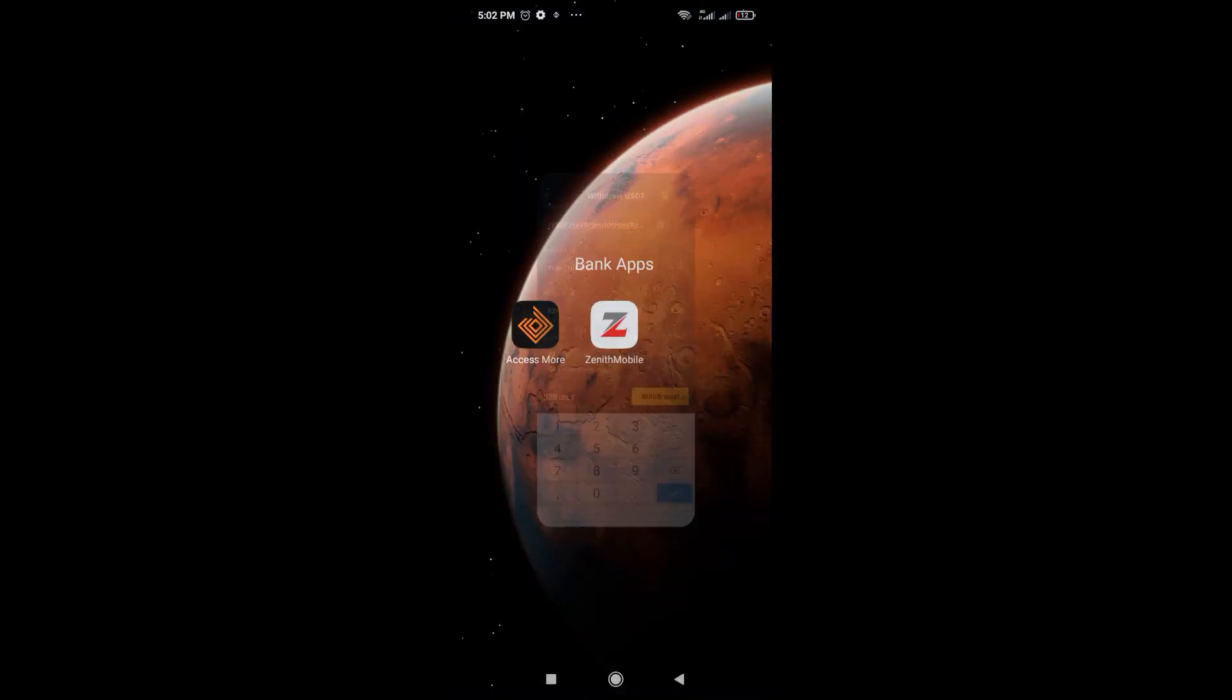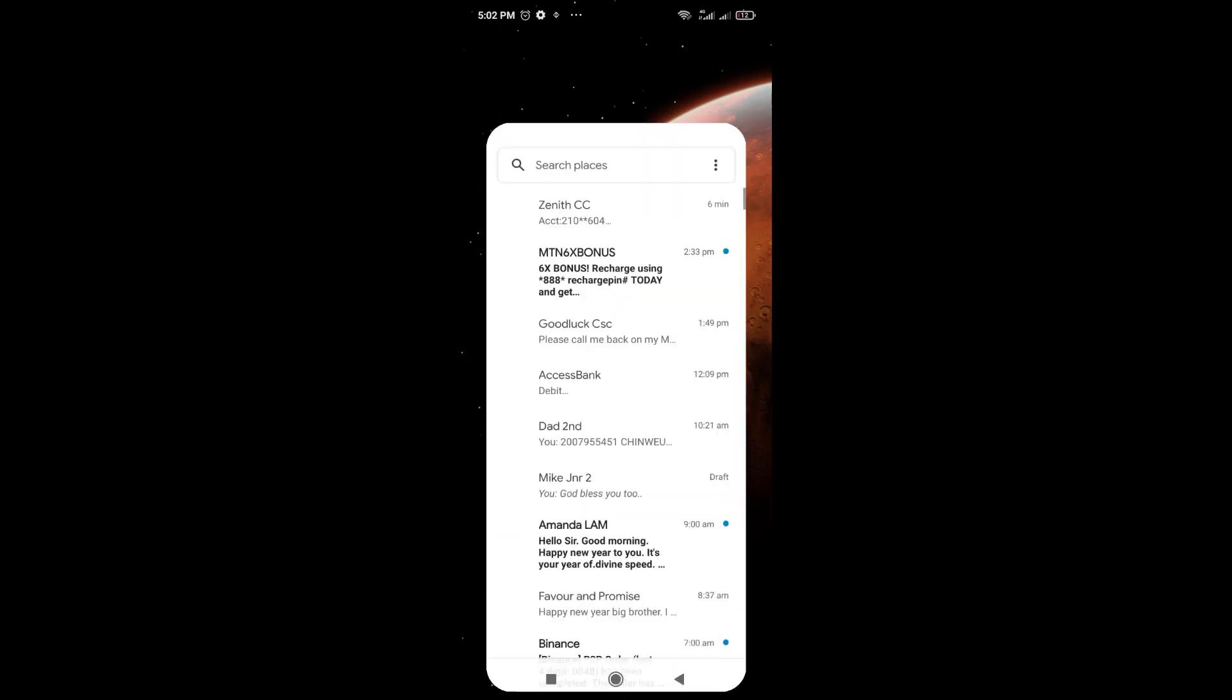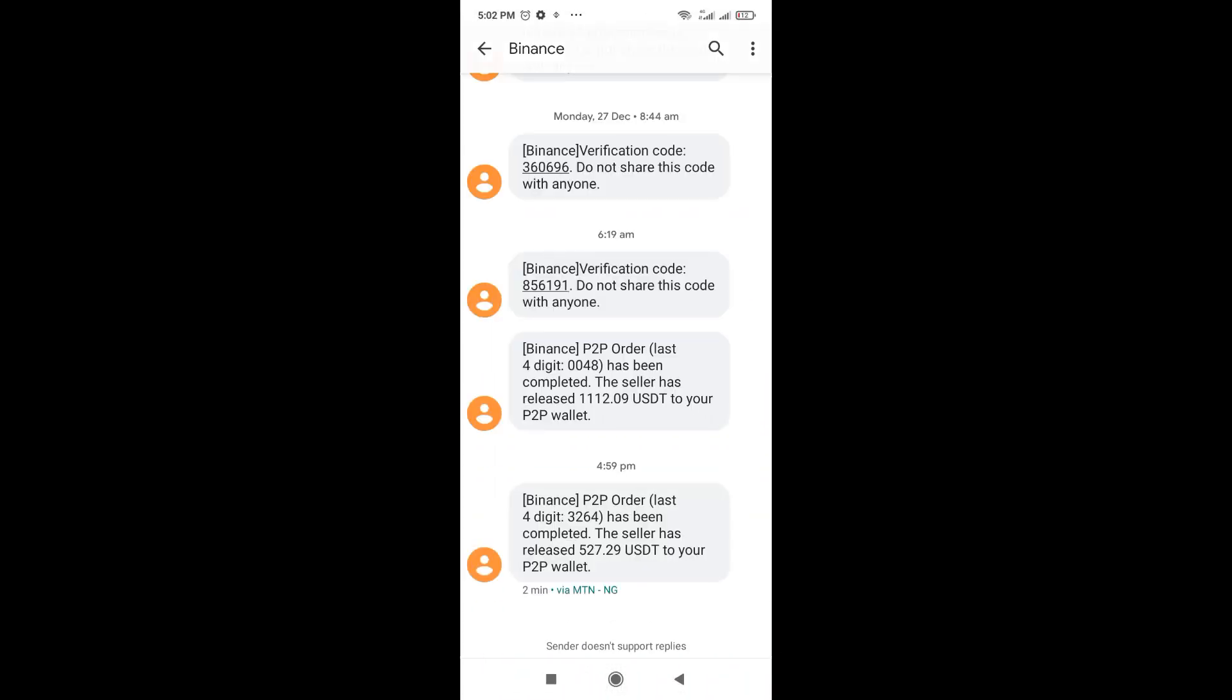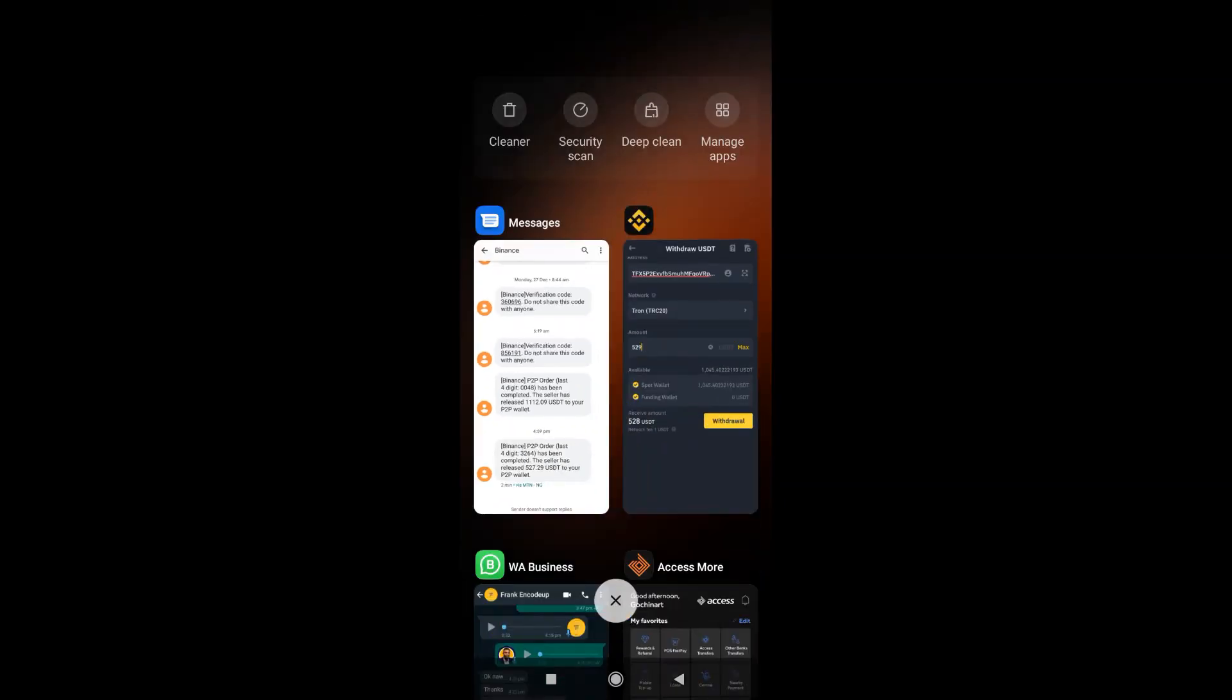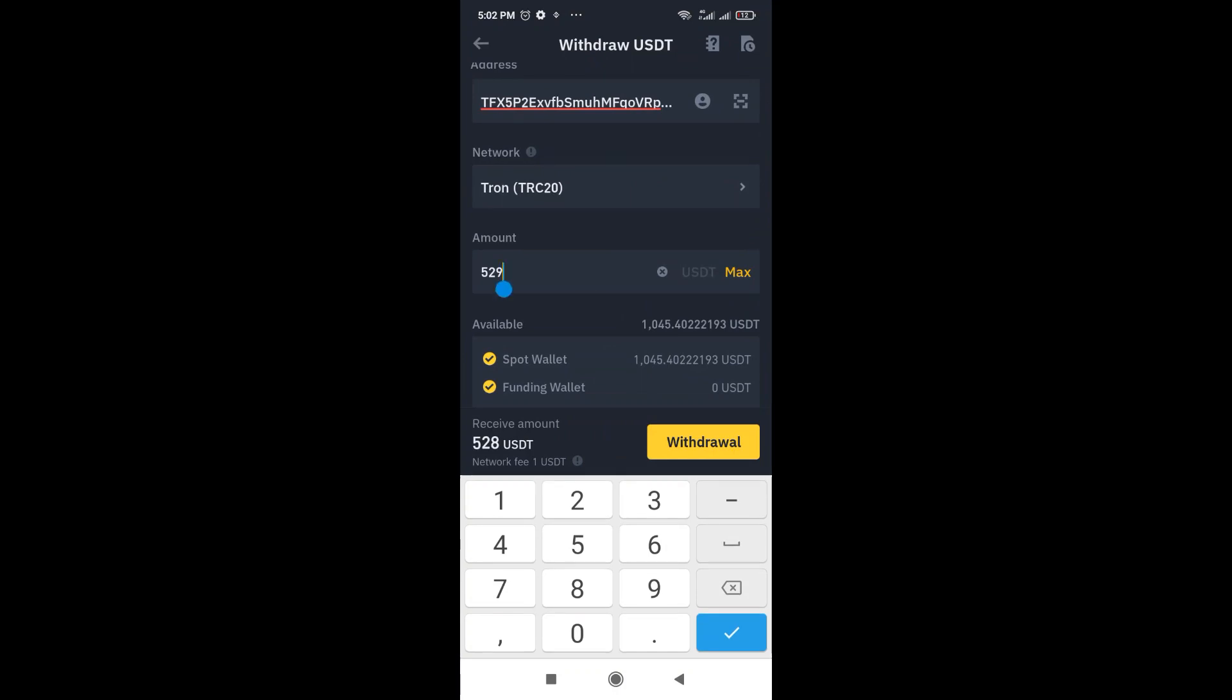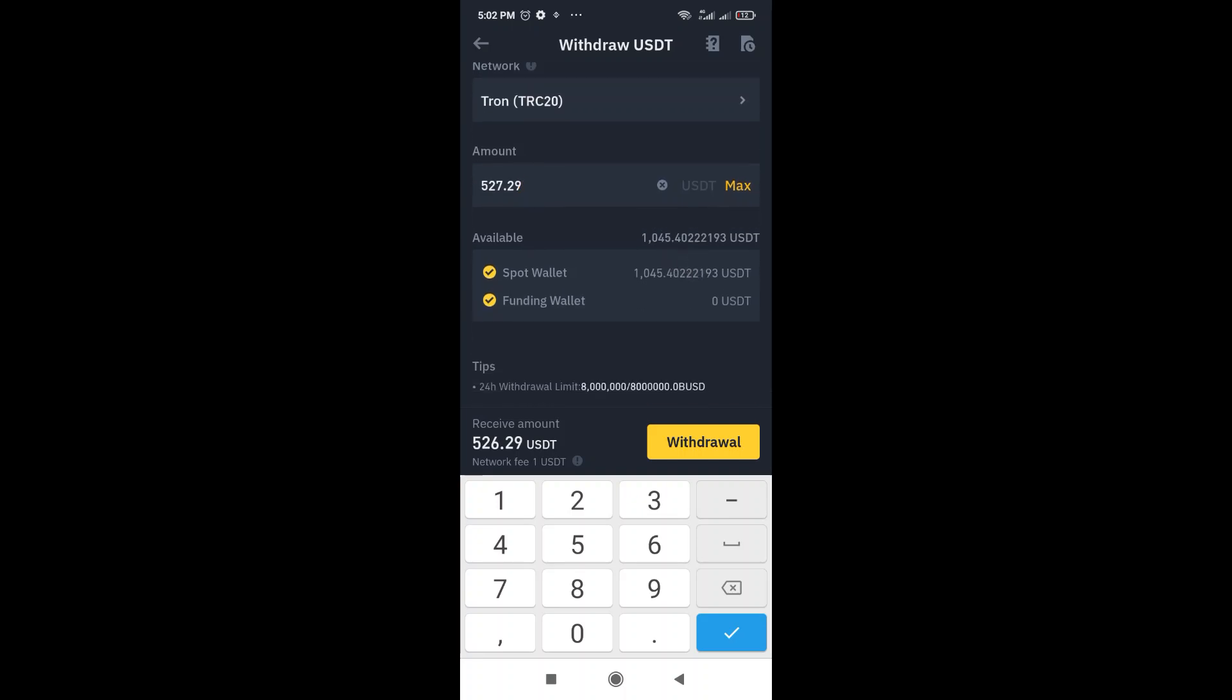So I just want to be sure that the amount I received was exactly. So I'm going to just check this. Five to seven point two nine. So it's going to be 527.29 that way. So the charge would be $1. So he's going to receive 526.29. So I'm going to just click on withdraw.